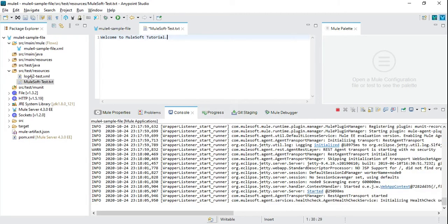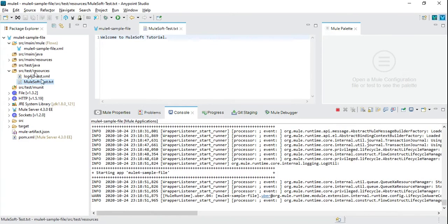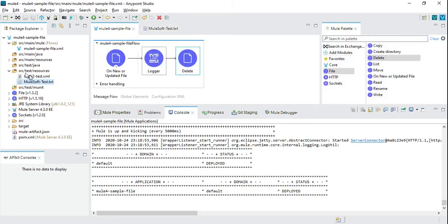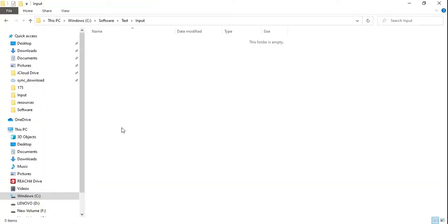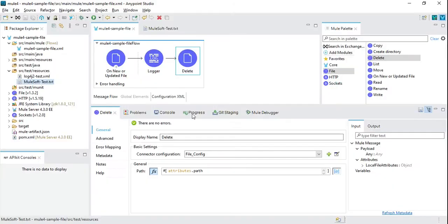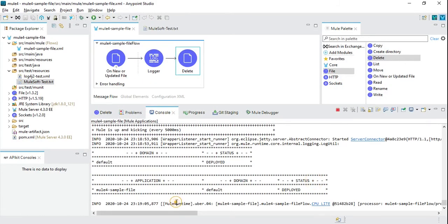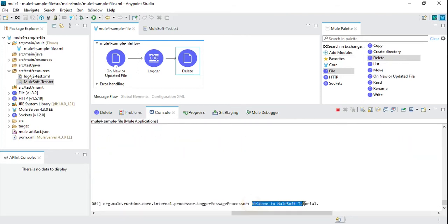The application has successfully deployed. Now let's drop one file into the source directory. The file has been dropped. Let's check the console — we can see the logger output showing the complete MuleSoft tutorial content. However, there is no file remaining in the directory, but we can't easily identify the file name from the log.